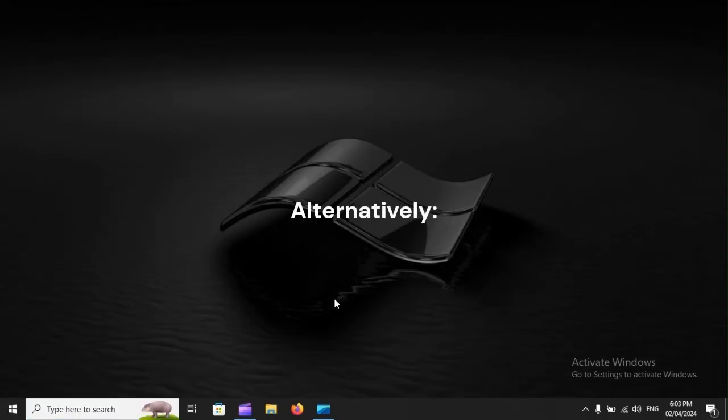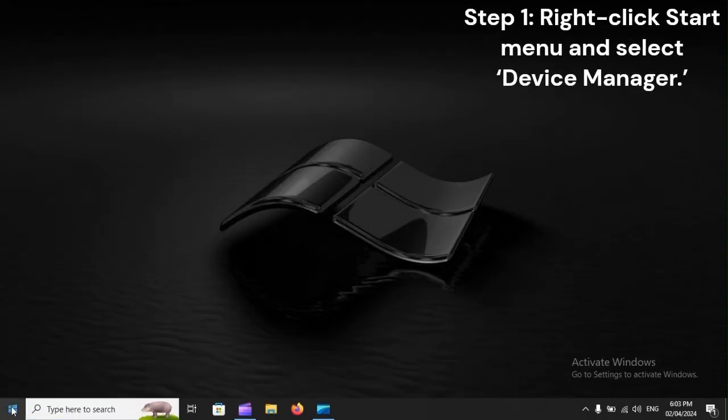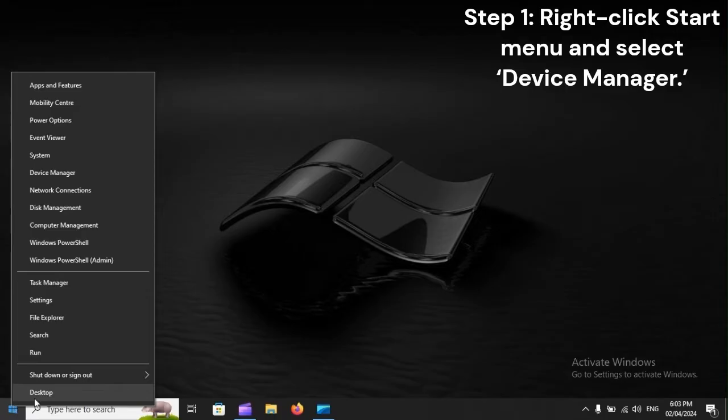Alternatively, Step 1: Right-click Start menu and select Device Manager.